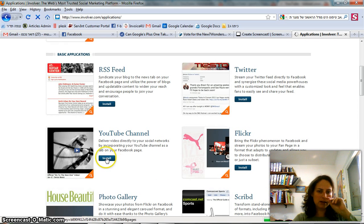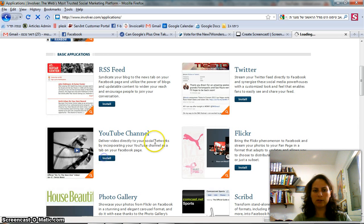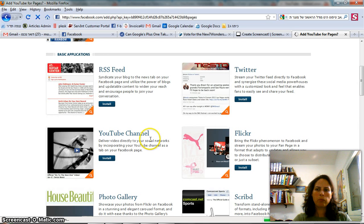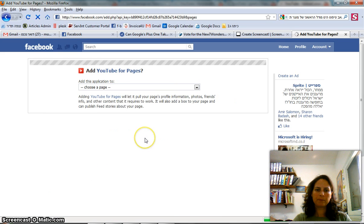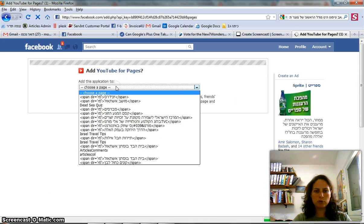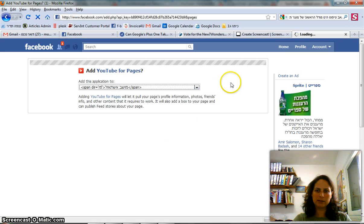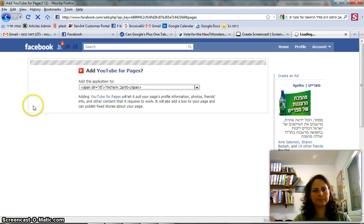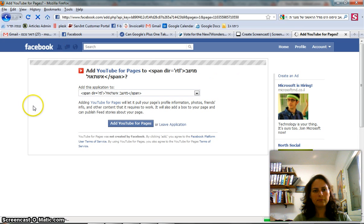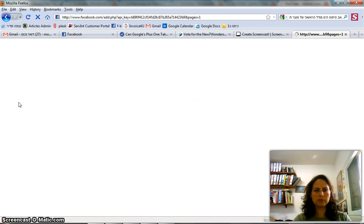Here it is and what we want to do is install it on our page. Now I have to choose a page where I want to install the YouTube channel. This is the one I want to add the channel to.